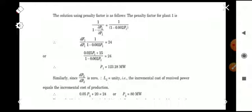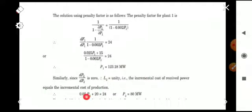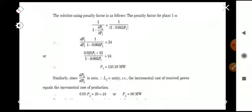For plant 2, ∂PL/∂P2 = 0, so the penalty factor becomes 1/(1−0) = 1, which is unity. The incremental cost of received power equals the incremental cost of production, giving 0.05P2 + 20 = 24, so P2 = 80 MW. Both methods — coordination equations and penalty factor — yield the same results.